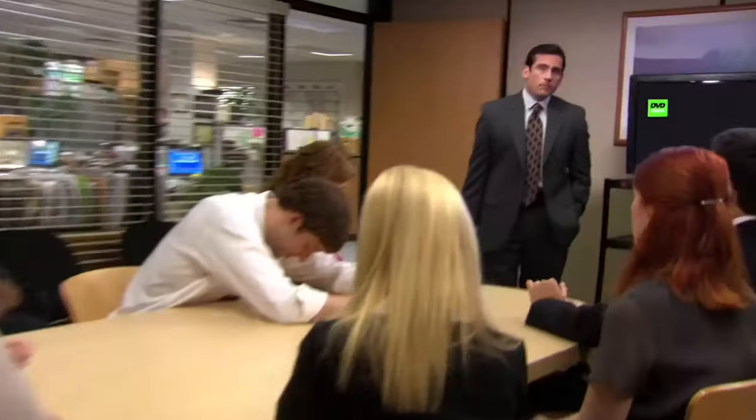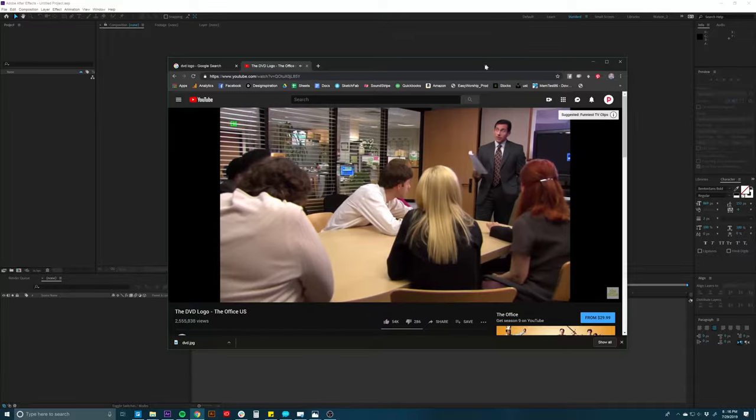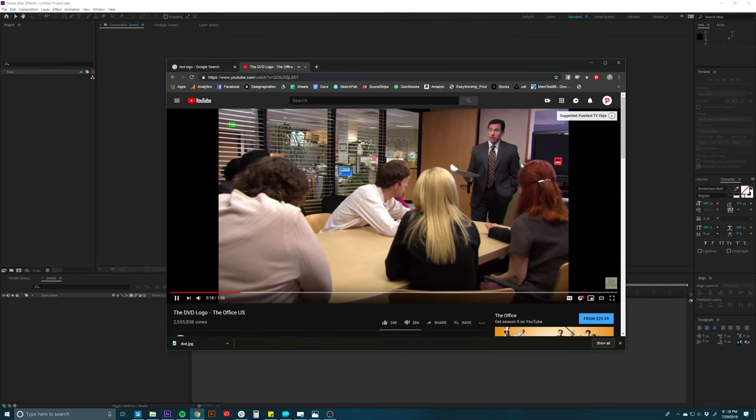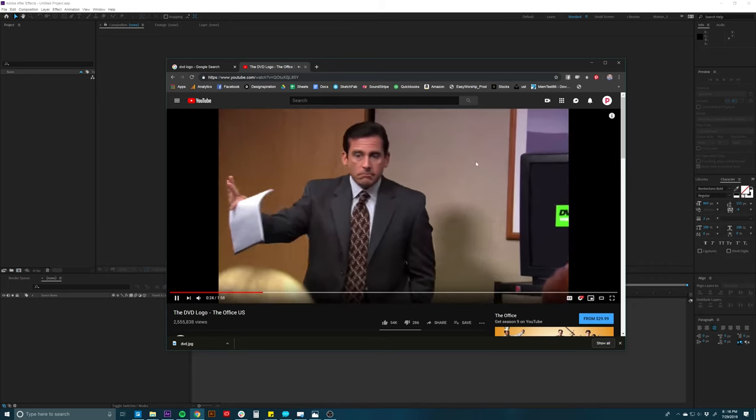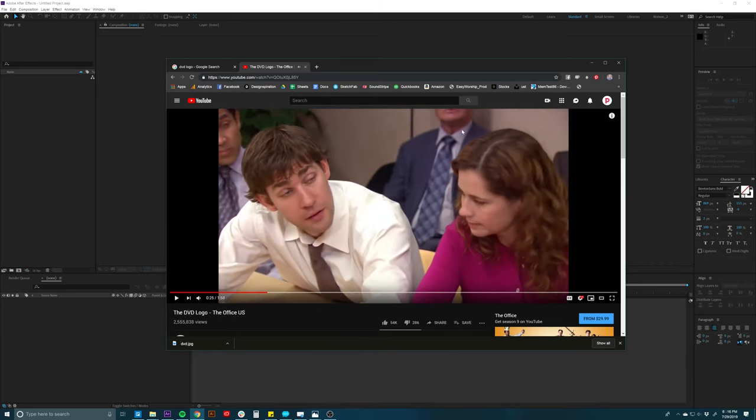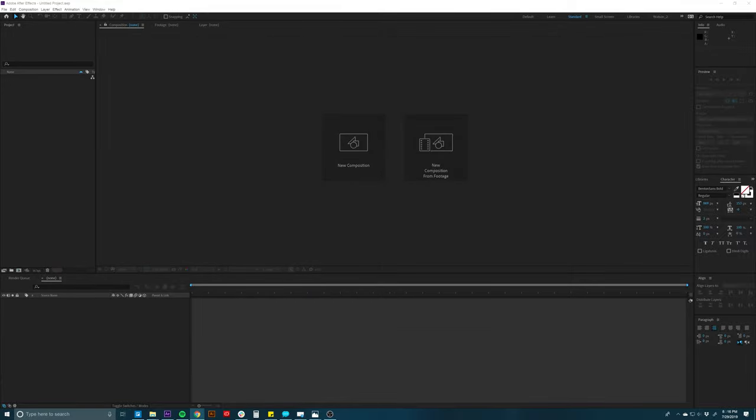If you're old enough to remember DVDs, you may remember that when the DVD player would just sit there, it would go into a screensaver mode and this little DVD square would bounce around the screen. You can probably remember this from the fantastic Office cold open where Michael Scott's talking to his crew, and they're watching the screen for this little DVD to bounce into the exact corner of the TV, completely ignoring him. Definitely check that out. We're going to make this little DVD bouncing logo — it's very simple in After Effects.